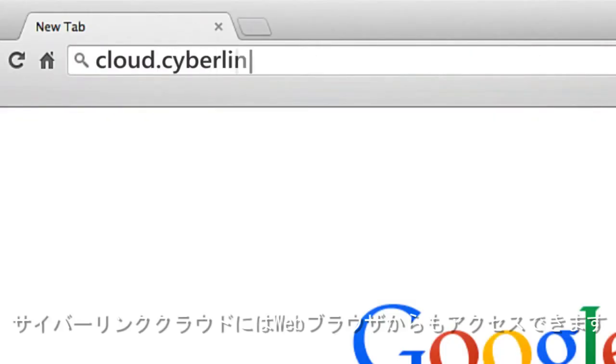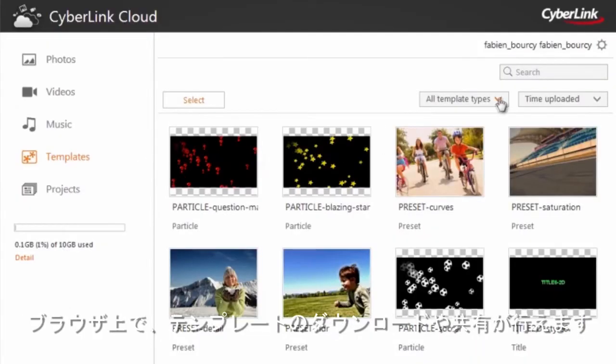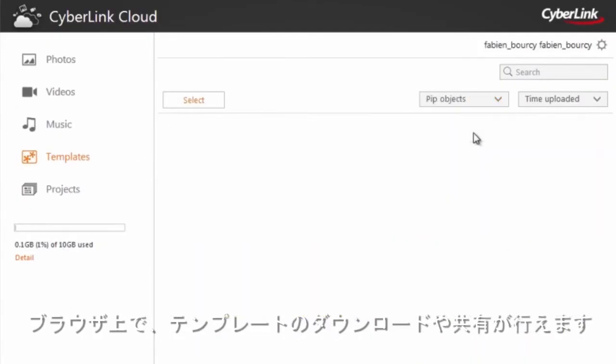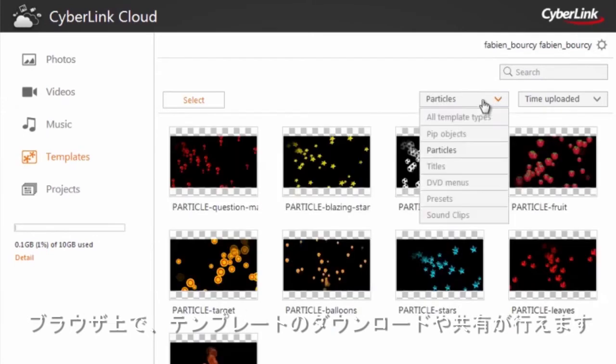You can also browse or share your personal templates using CyberLink Cloud's web interface from your internet browser.